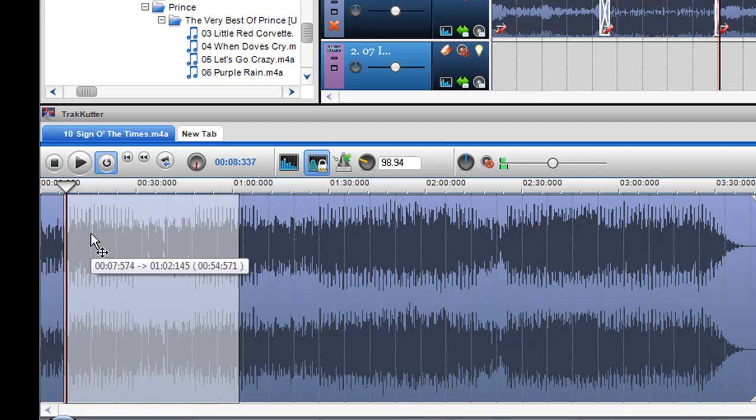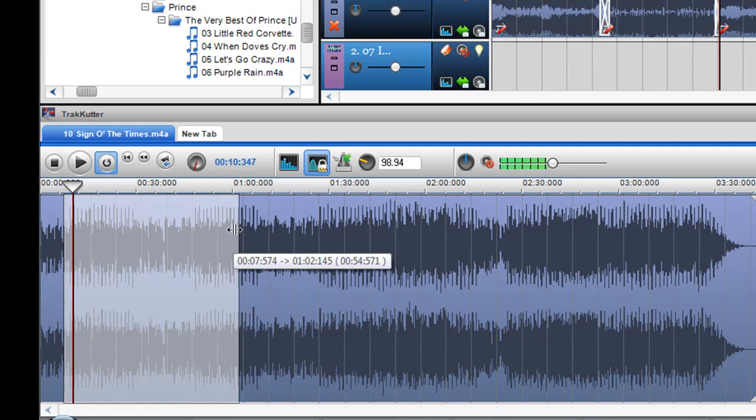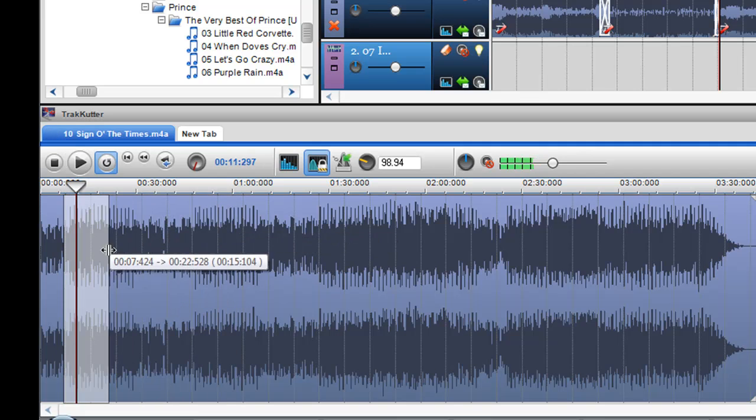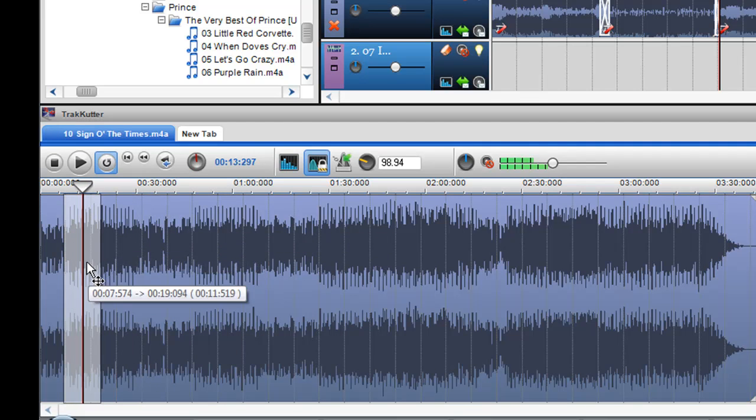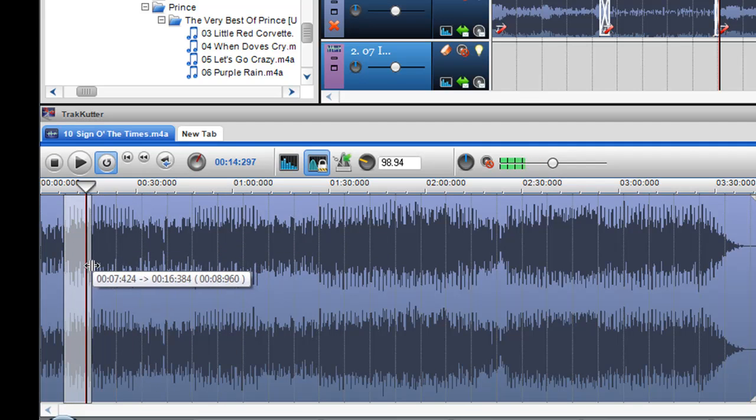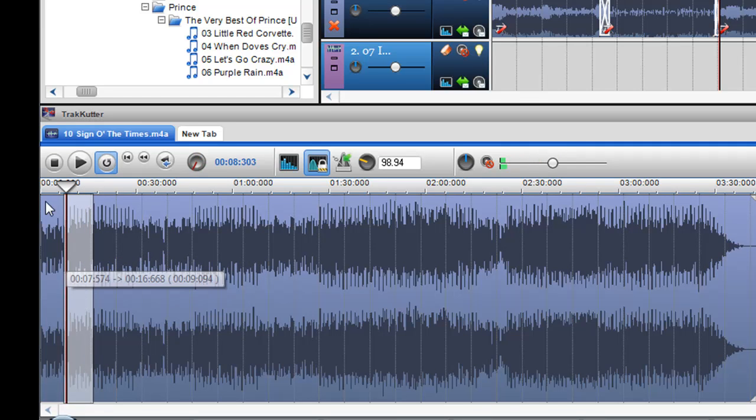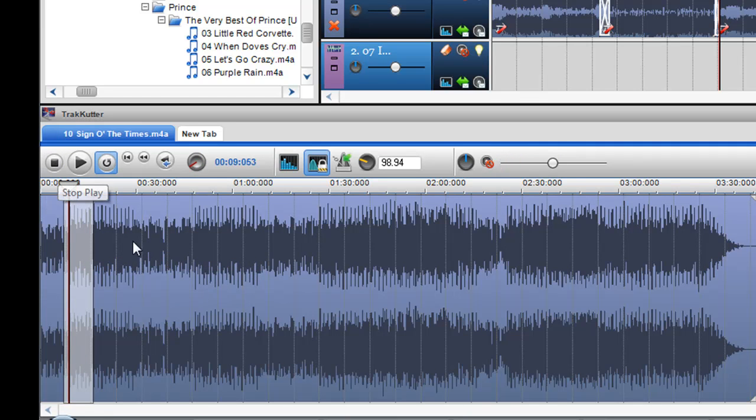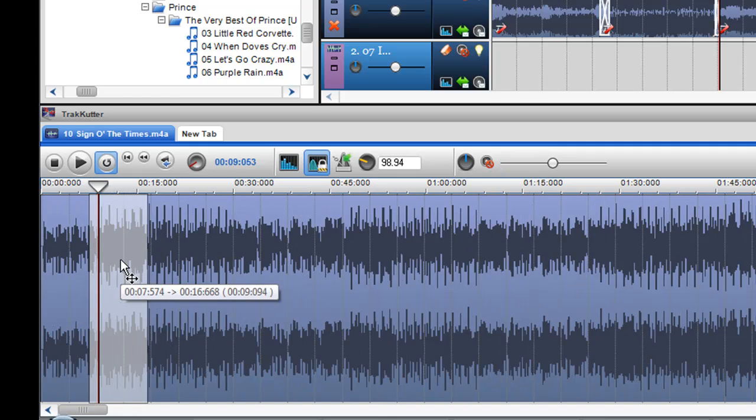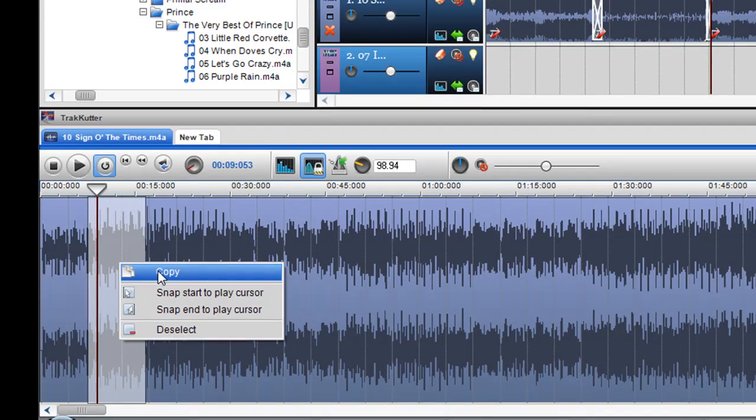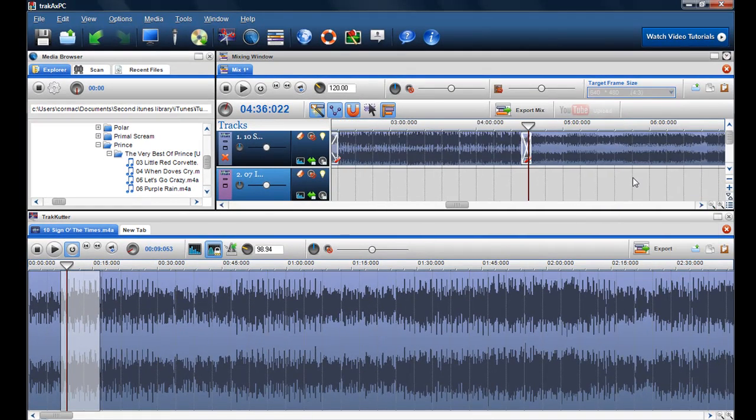So now only this area in the selection will play. You can make perfect cuts, like so. I only want to use that part of the track. And then I can just copy and then paste it into my mix.